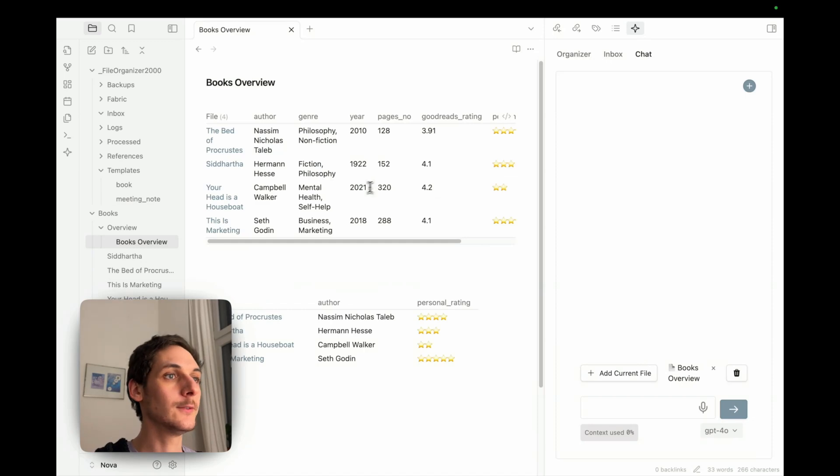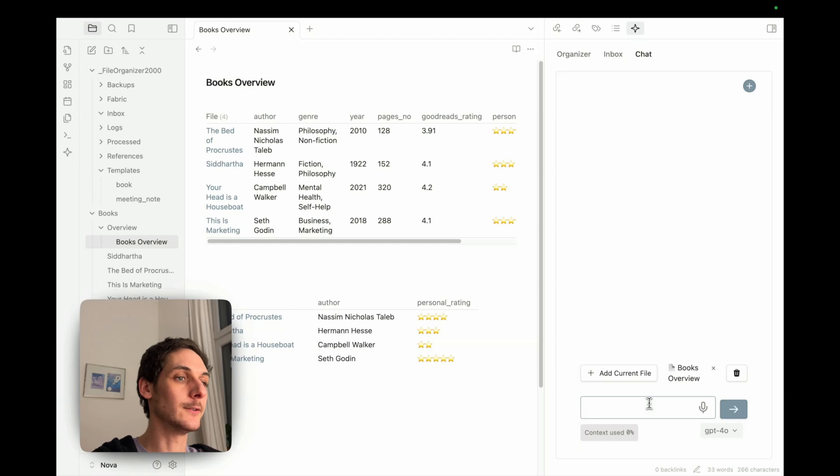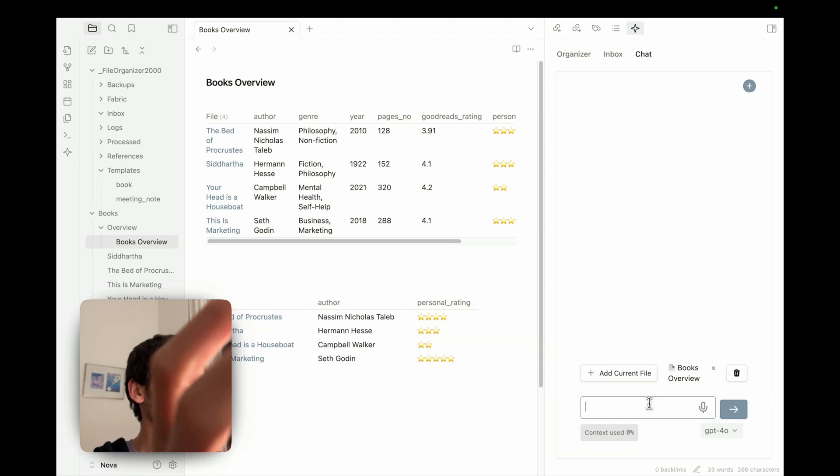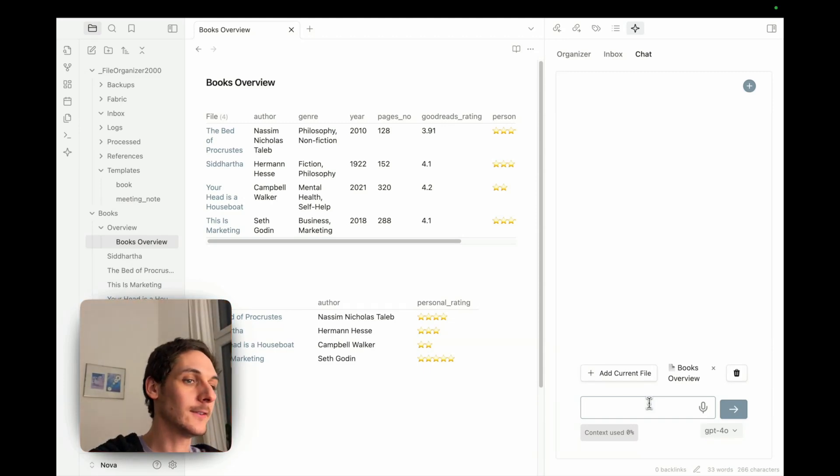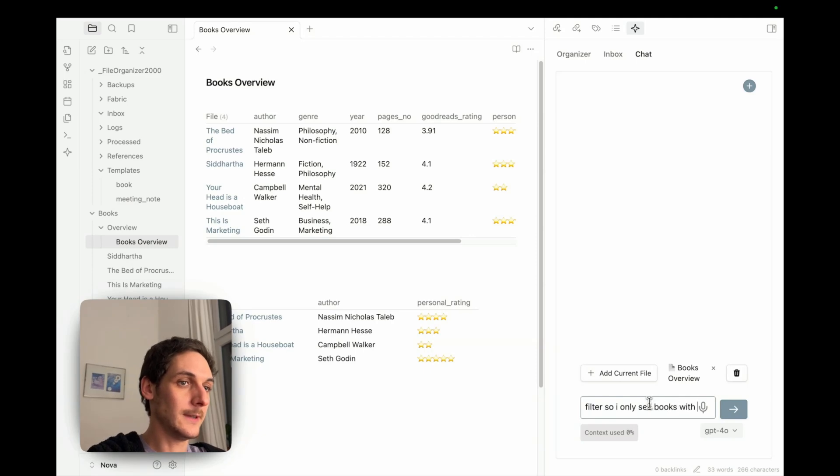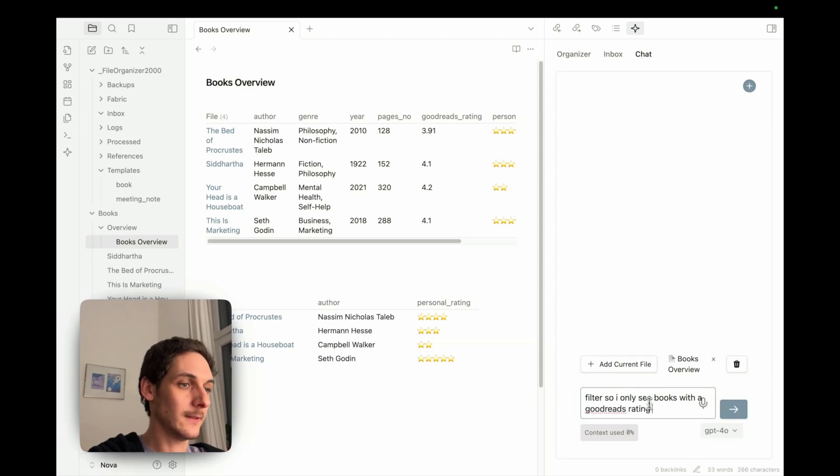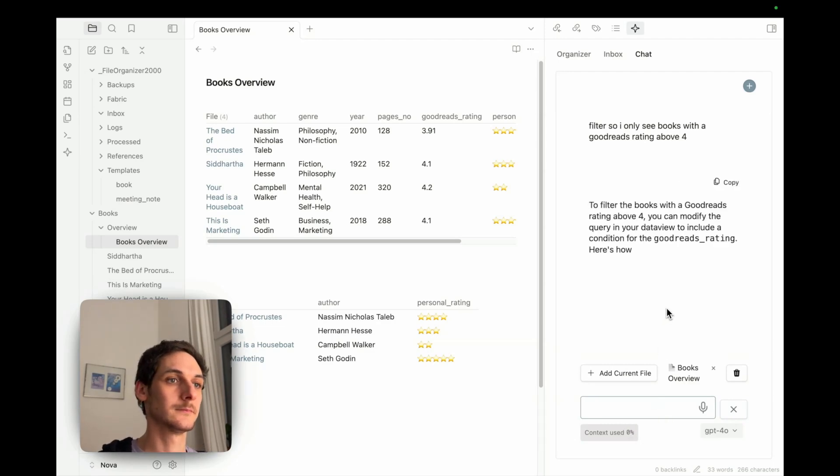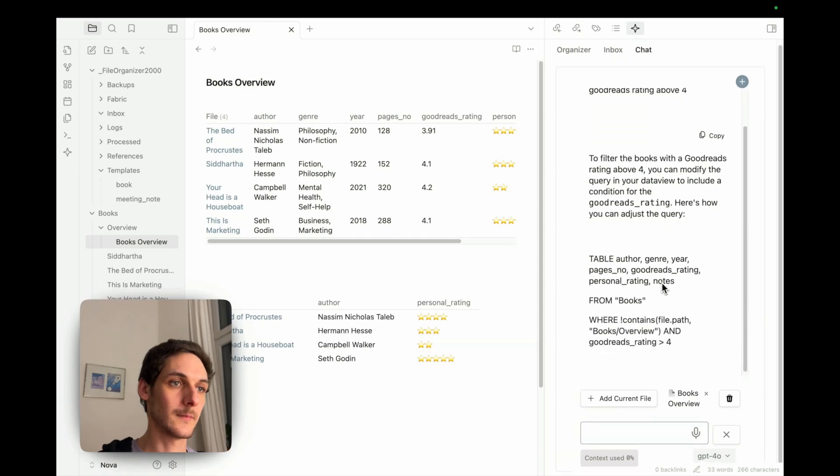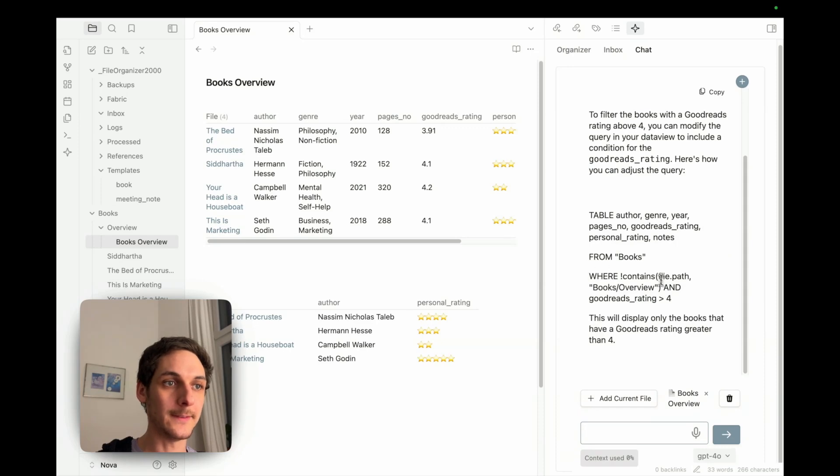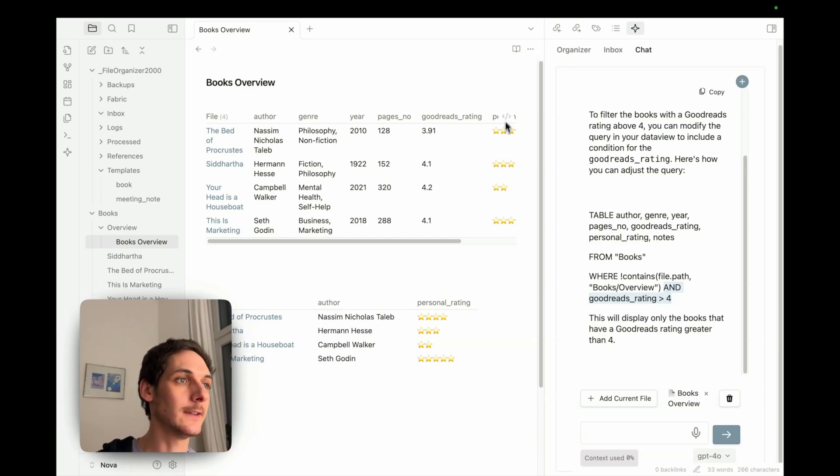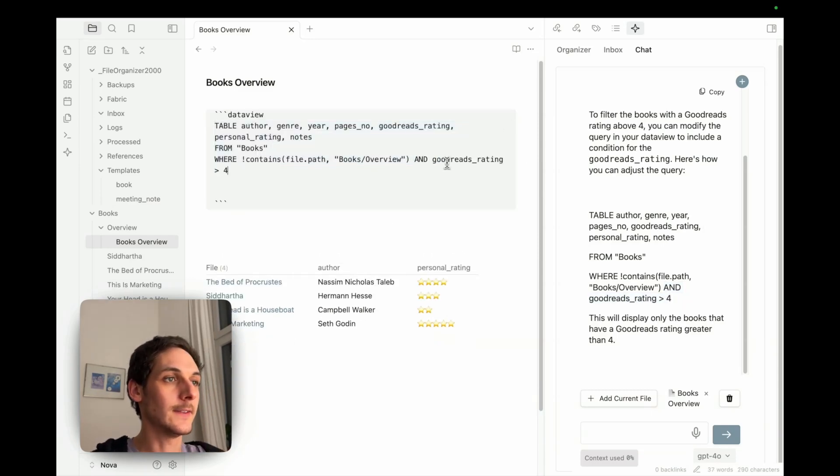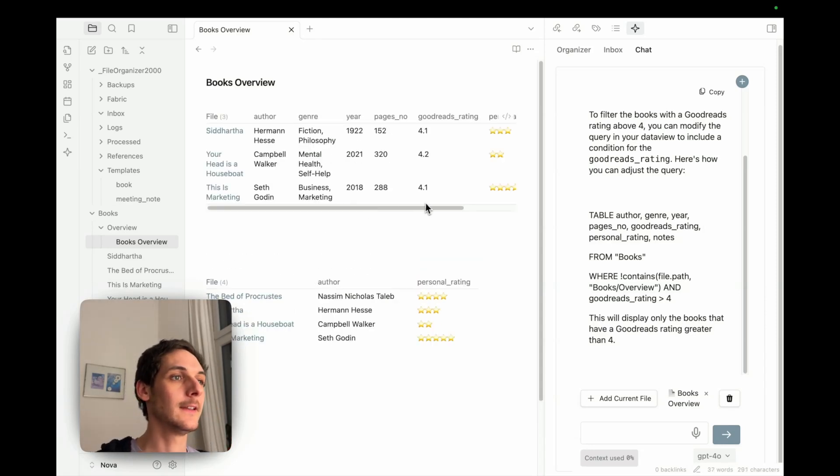And just to show you some stuff that you can do with data view, for example, you could also filter out. So if you have here, I just have four books, but let's say I have 200. What I could just say is just filter so I only see books with a Goodreads rating above four. So here I can see that it's pretty much generated the same code, but just added here, which is the filtering part. So here I can see I have three books over four rating. So here I can just add this. And if I check here, yes, we only have these books.